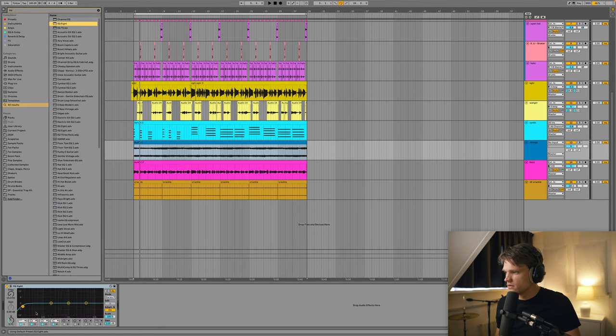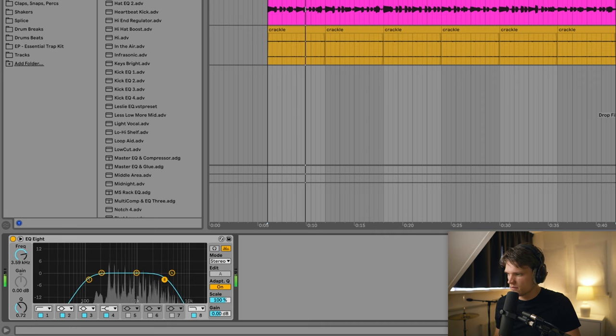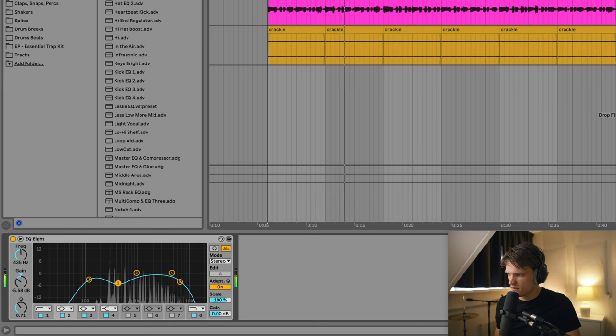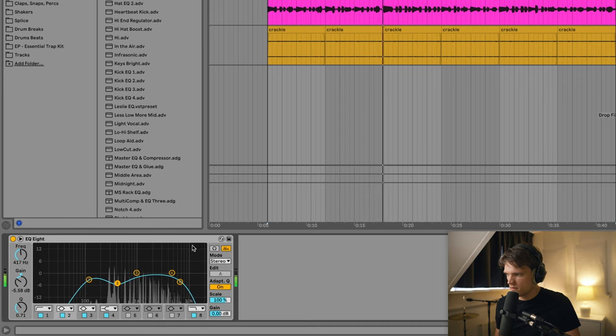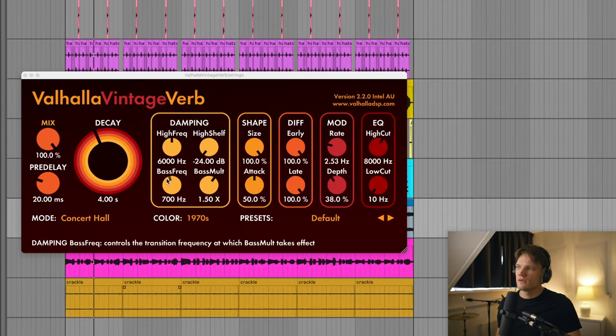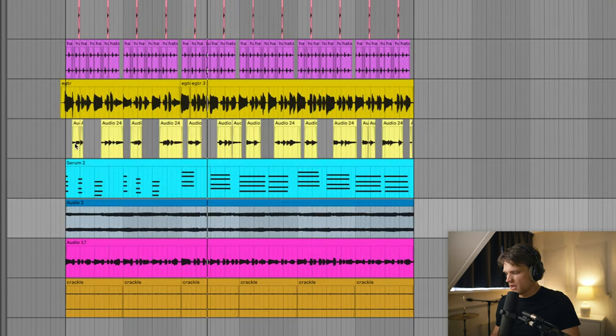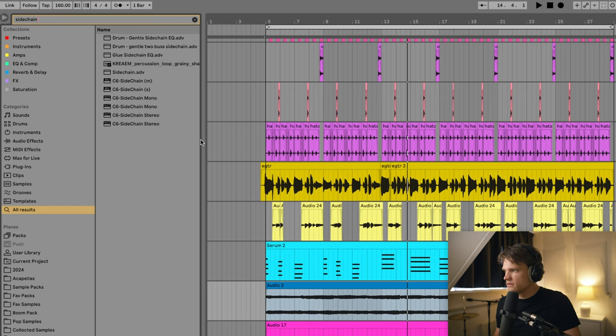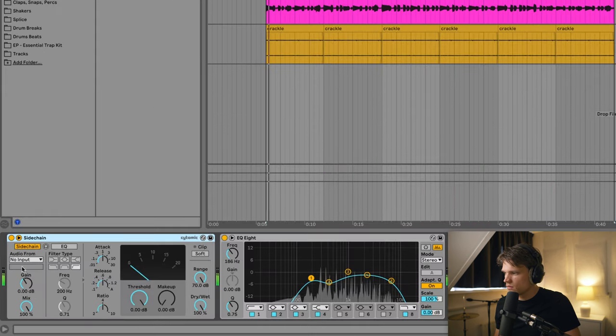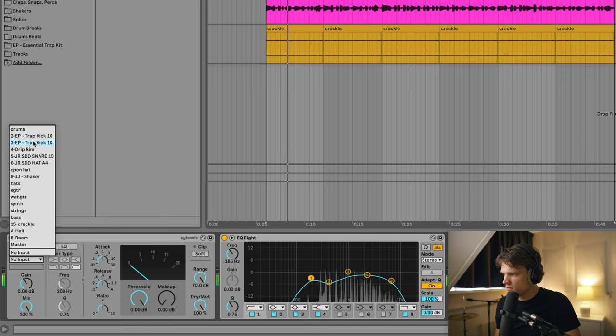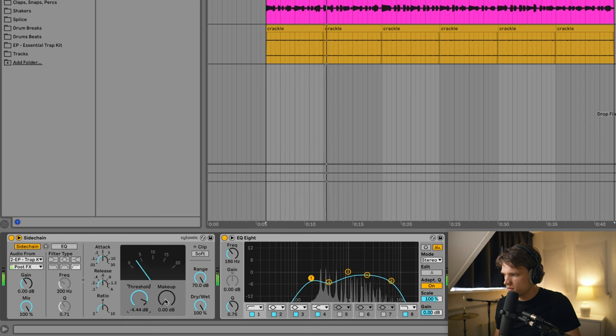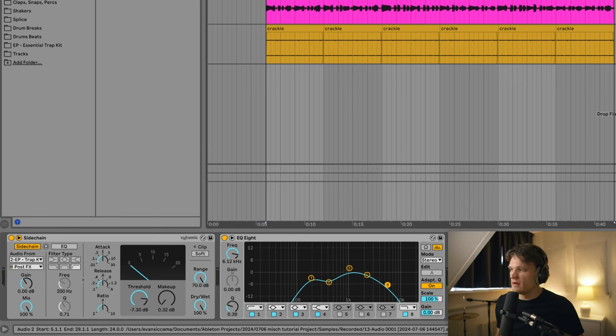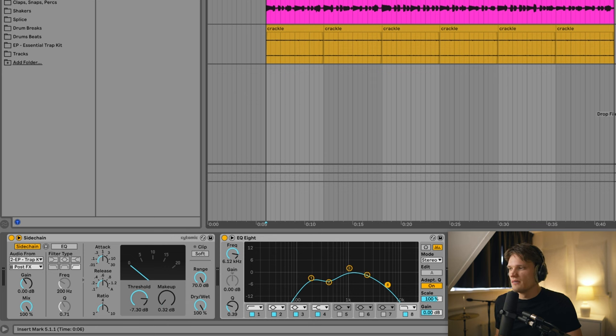Now I'm gonna process this. Let's add some EQ. Don't want it to be that up front. Some reverb. And I'm actually gonna sidechain this to the kick. I just want it to be more of an ambient element, you know, to fill the mix up rather than being very upfront.